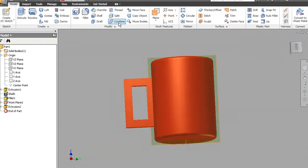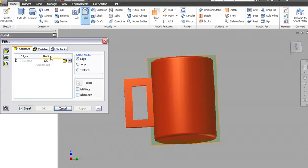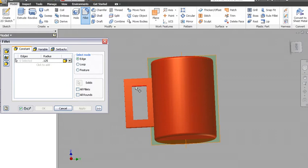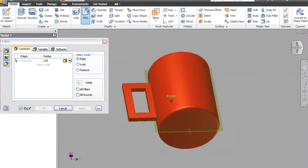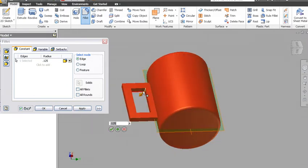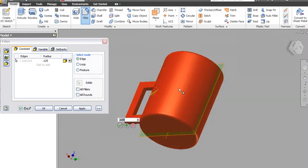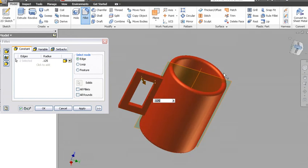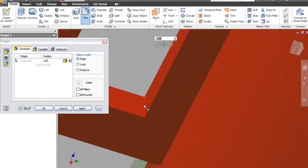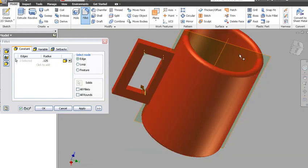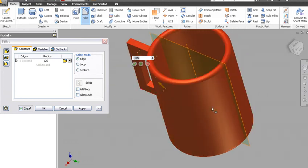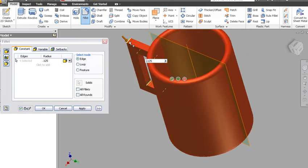And so we will fillet. I'll fillet to 0.125, half the thickness of my handle. And then I'm just going to fillet all over the place here, and the other two inside, that one and that one.